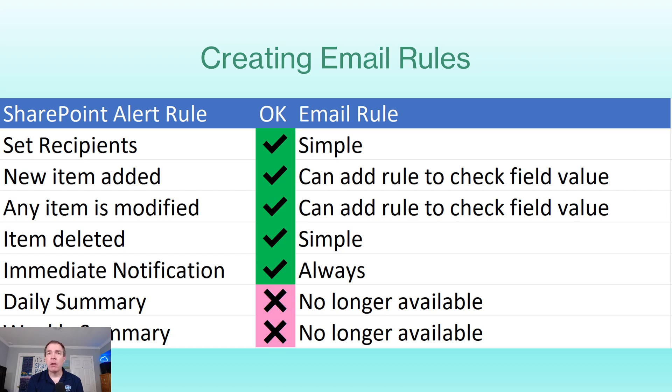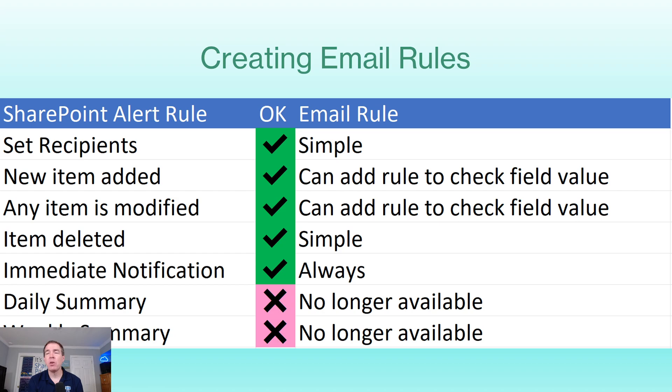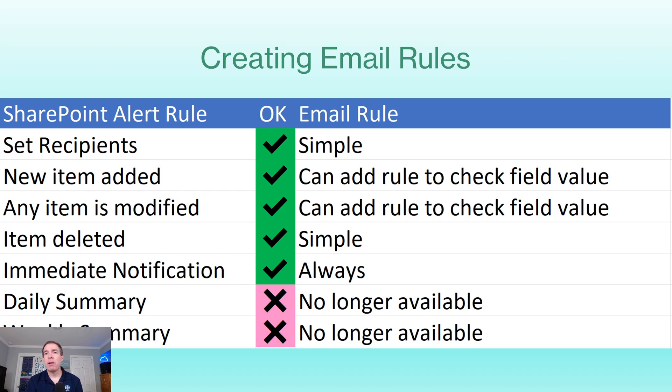In our old system, we did have the ability to have a summary mode for email notifications. So instead of getting individual emails after each change, we could get a digest mode of sorts and you could do that for daily or weekly summary. That's not going to be available in email rules. You'd actually have to set up that kind of functionality using Power Automate if you want to do that kind of thing.